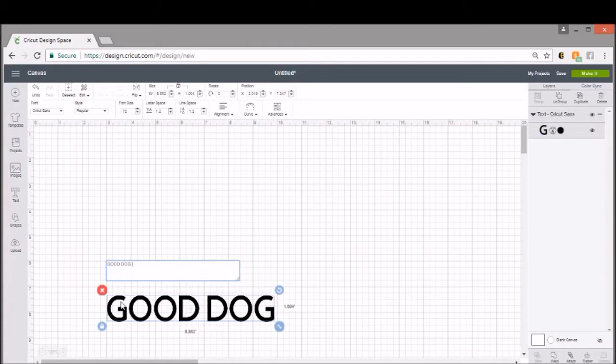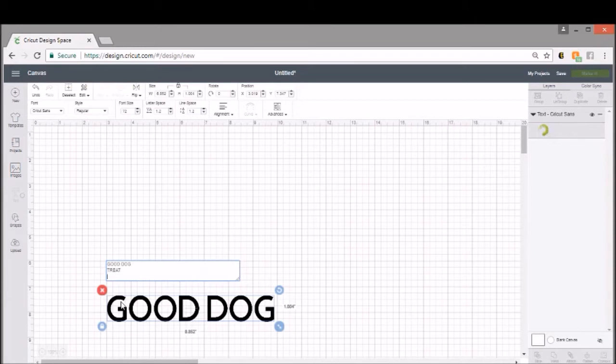you're going to hit Enter. I'm trying to think how to word this so it makes sense, but you're going to hit Enter and it'll put a second line in. So we're going to call this 'Good Dog Treat Company.'